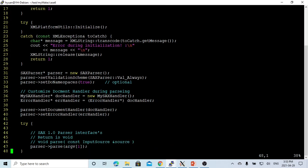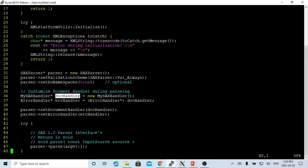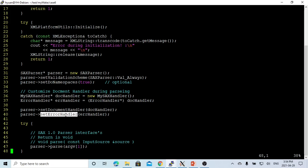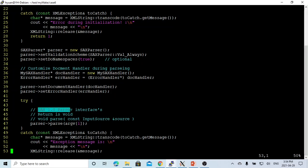After we set up the validation options, we need to create an object — we call it doc handler — which we customized to the MySAXParser handler class. We also instantiate an object called error handler. With our parser, we then set using the setDocumentHandler with our customized handler to handle how we parse our document. We also set up the error handler with our error handler. After that, we can just use our parser and the parse method to parse our XML document, which we get from the command line as the file. This parse is the SAX 1.0 parser interface, and this method returns void.